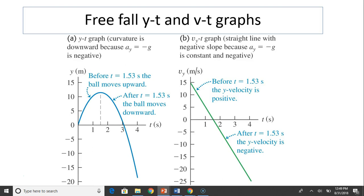Now let's look at free-fall Y-t and V-t graphs. This is a graph for an object that goes up and comes down. In the Y-t graph, the curvature is downward because acceleration is negative. From the beginning, the slope — which is velocity — is positive and pretty big. Then at the very top, slope equals zero because velocity equals zero. Then the object turns around, so slope becomes negative and increasing again.